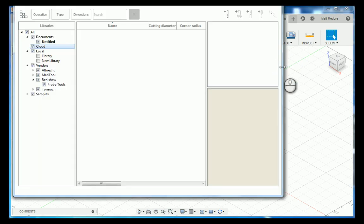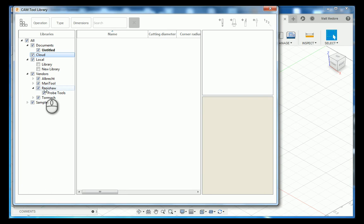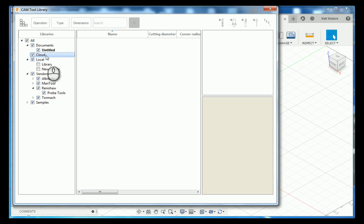In the pop-up window here on the left-hand side, you will notice that there are several different locations to store your tool libraries. For this example, we are going to use our cloud location to import our library to.